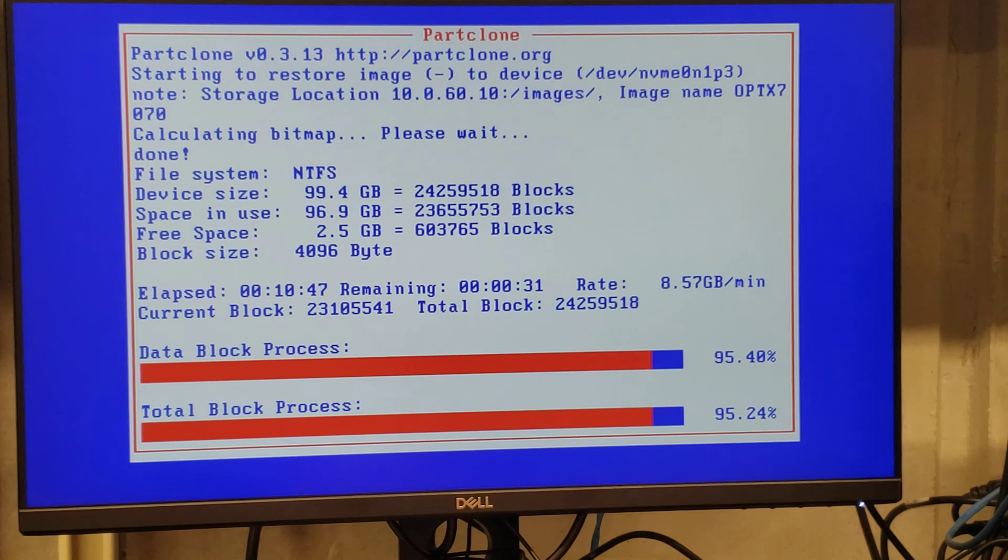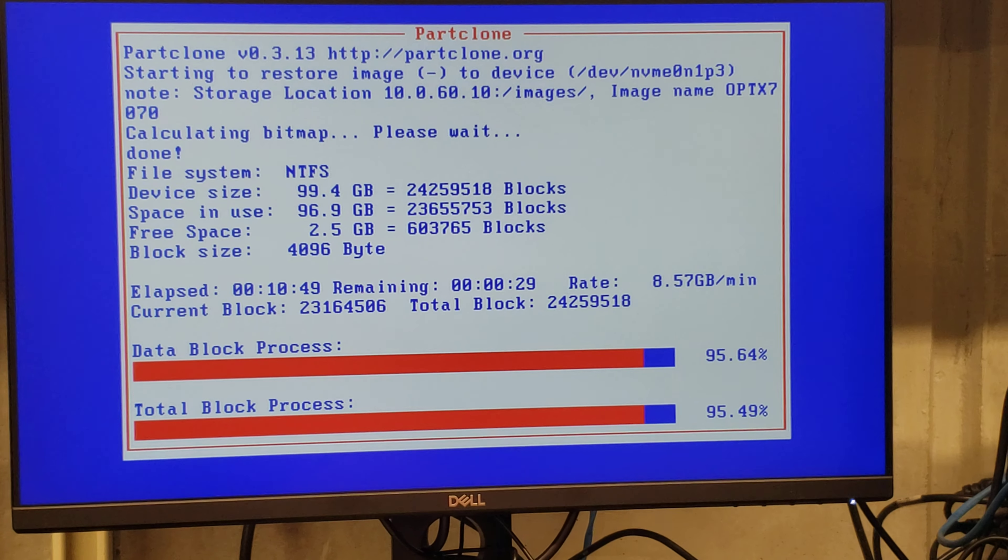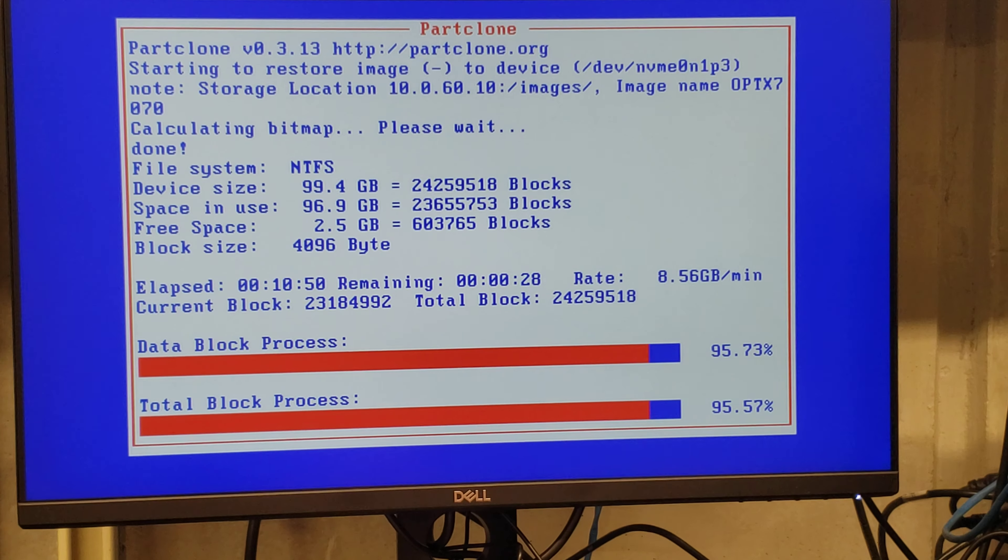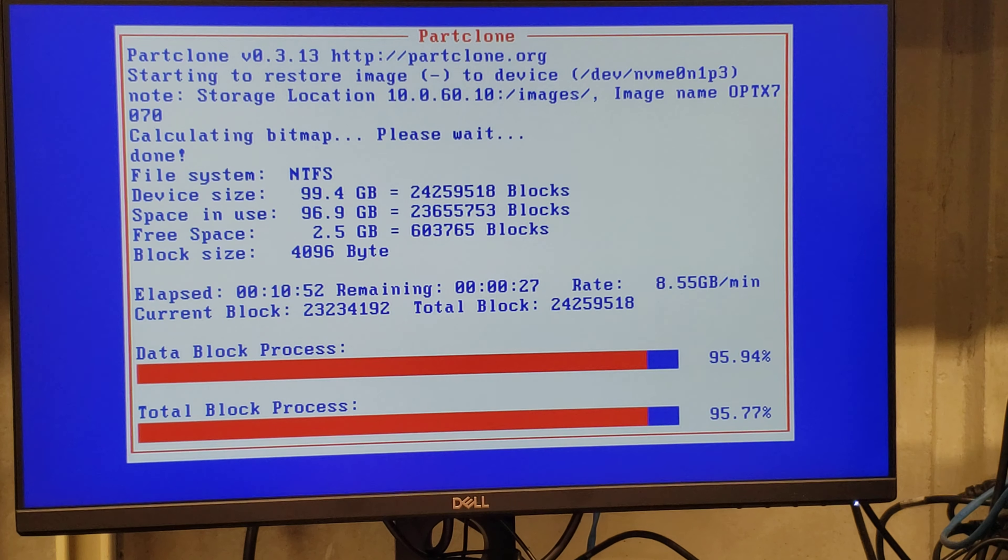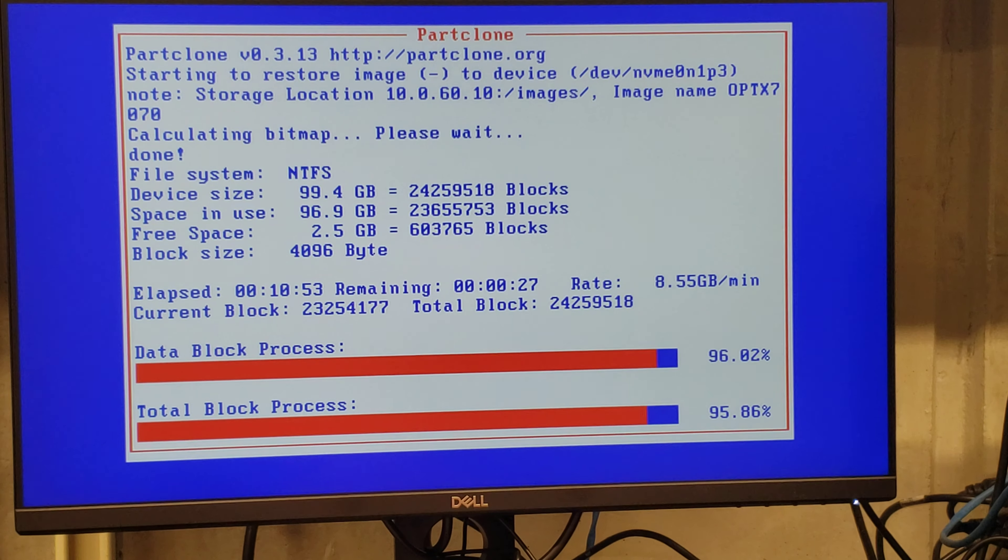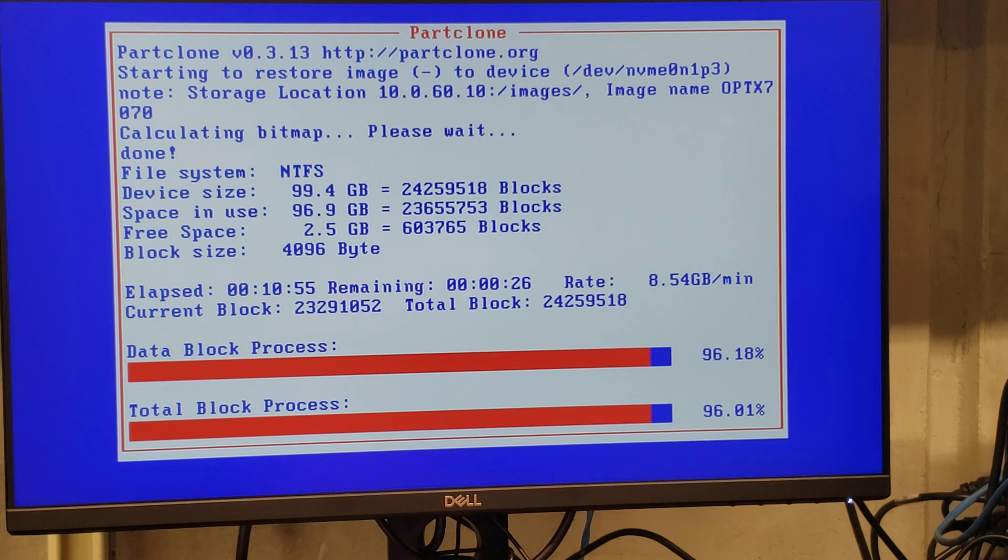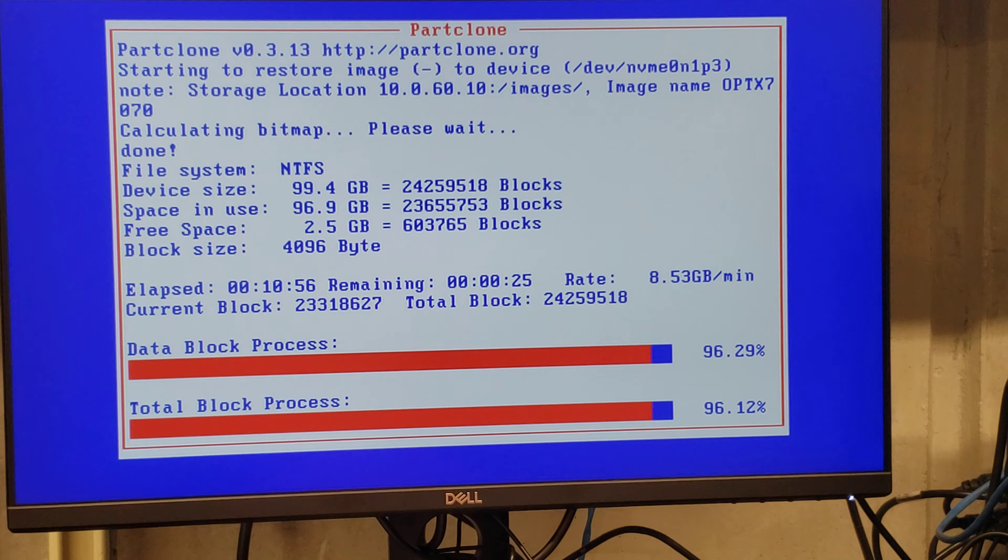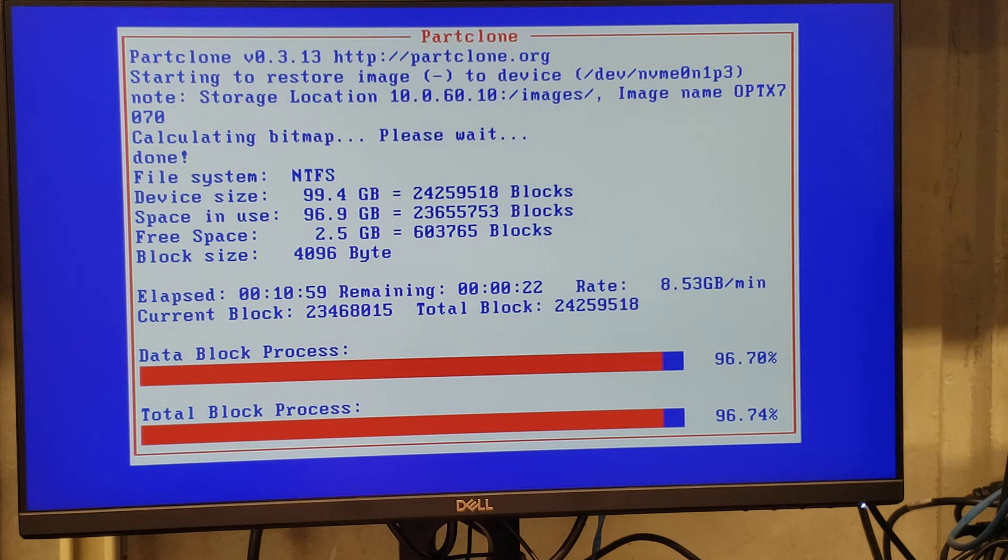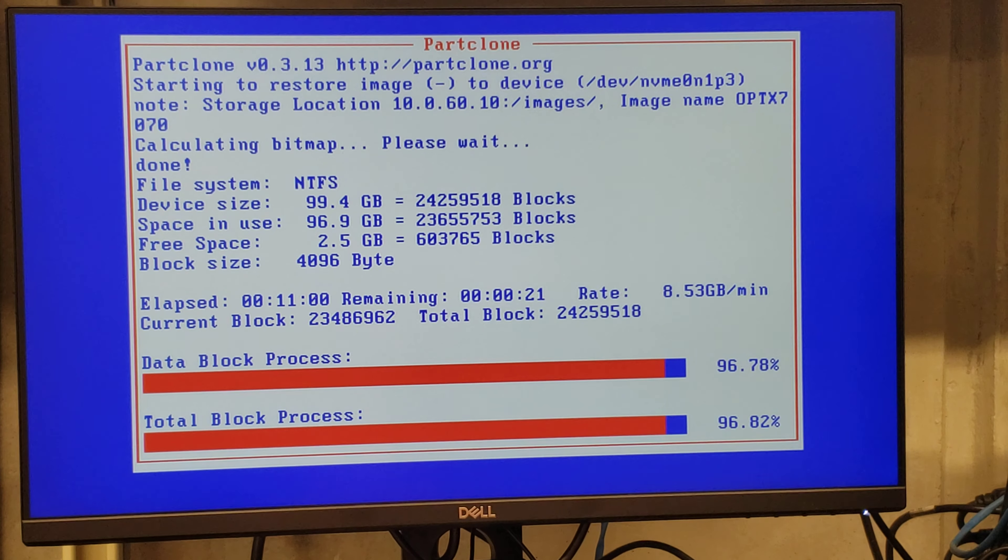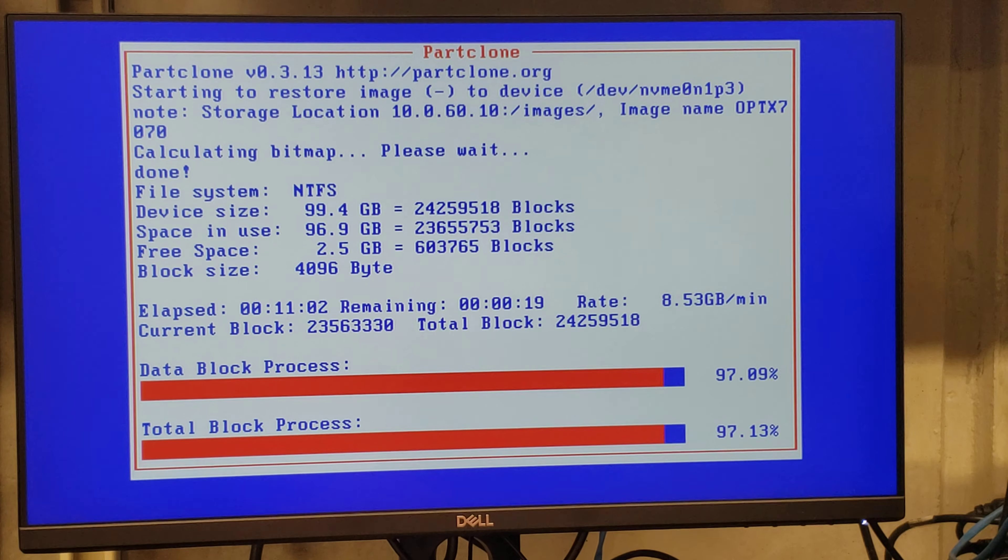Bueno, ya llegamos al 95%, dice que quedan 27 segundos para terminar el proceso. Ha corrido hasta este momento 10 minutos con 11 minutos.